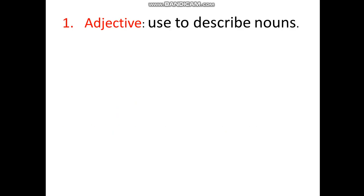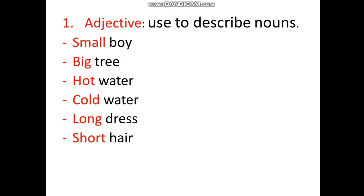We use adjectives to describe nouns. For example, 'small boy' — adjective 'small' describes noun 'boy'. Another example: 'big tree' — adjective 'big' describes noun 'tree'. 'Hot water' — adjective 'hot' describes noun 'water'. 'Cold water' — adjective 'cold' describes noun 'water'.